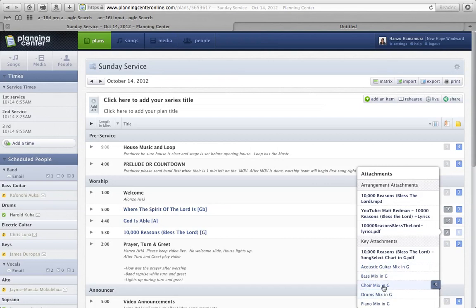So the choir mix is a whole choir, not the individual soprano, alto, tenor parts.